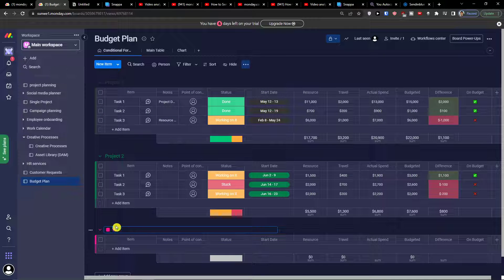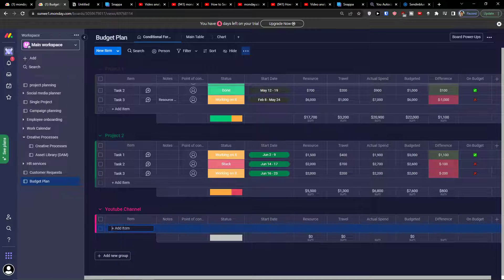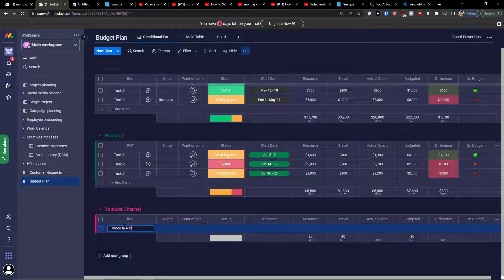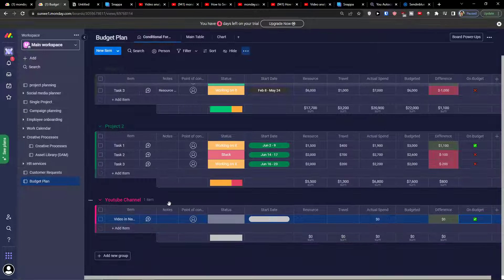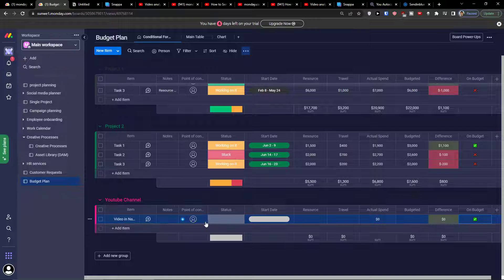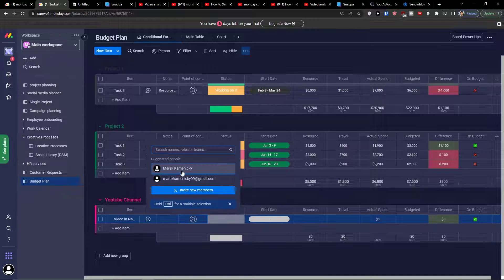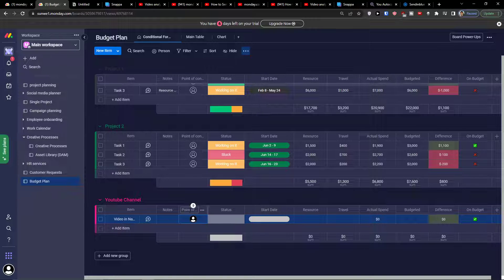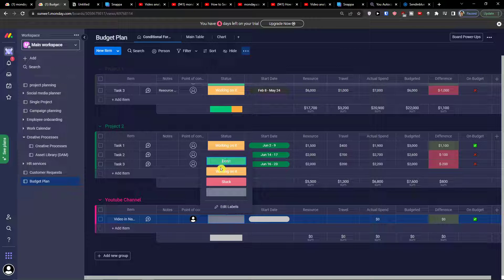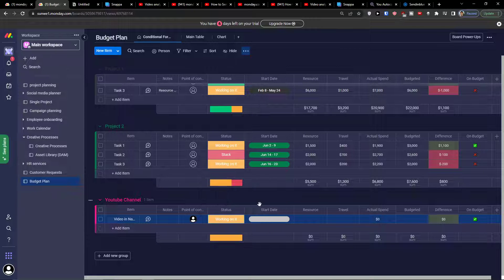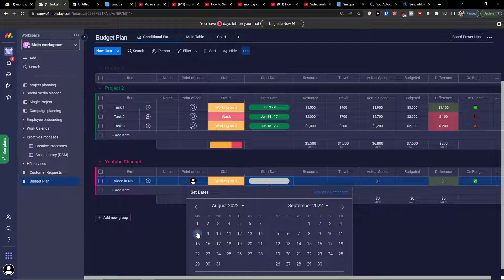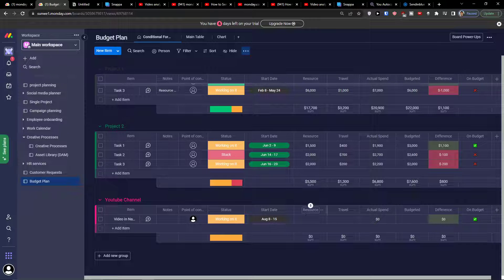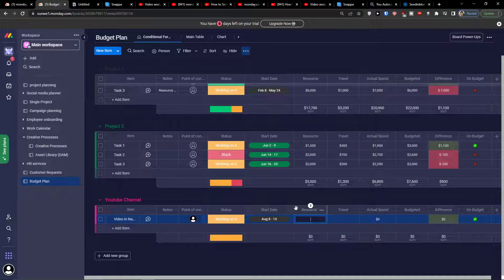I'm going to add a budget plan and you can look how I'm doing all of this. Point of contact, status - if it's working on it, stuck, or done. Let's say working on it. Now I'm going to have a start date, so start date is going from today to the 15th. Resources...